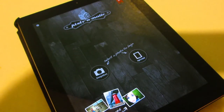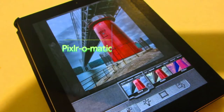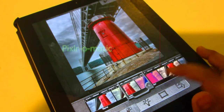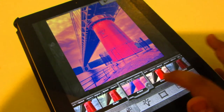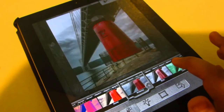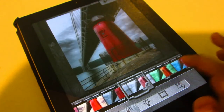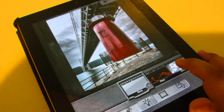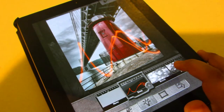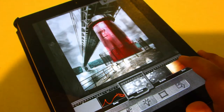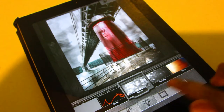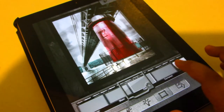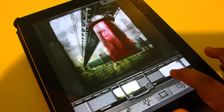The first application we'll be taking a look at is called Pixlr-O-Matic. With this application, you can simply go ahead and get a snapshot of a photo you want to edit or upload one already in your library. This application is very easy to use and it is great for adding effects, borders, as well as overlays to make your picture have that retro look or that stylish look you want it to have.